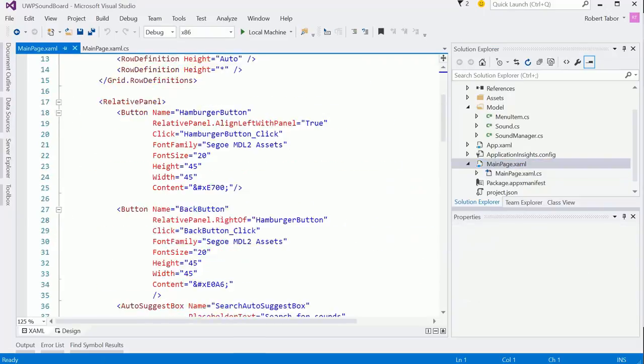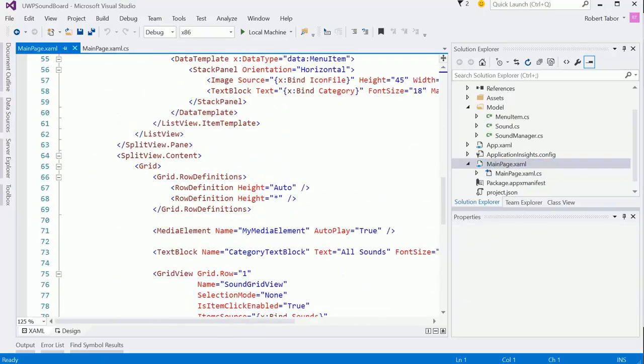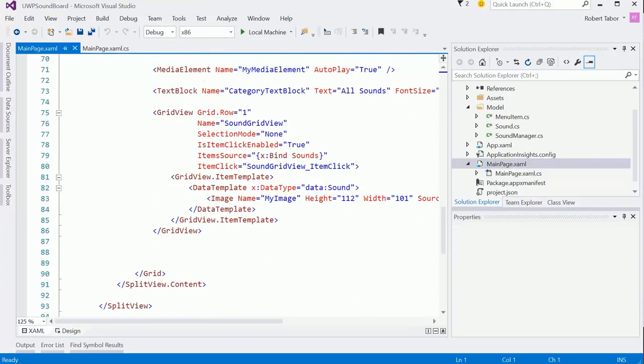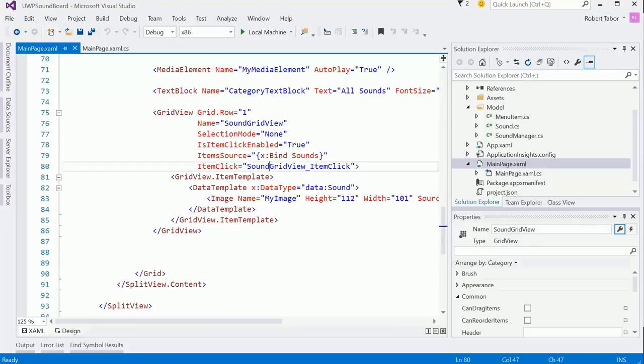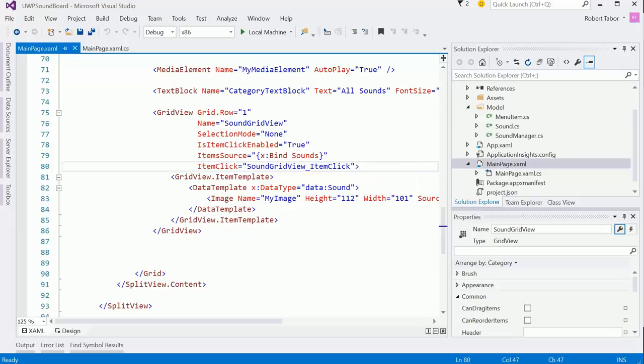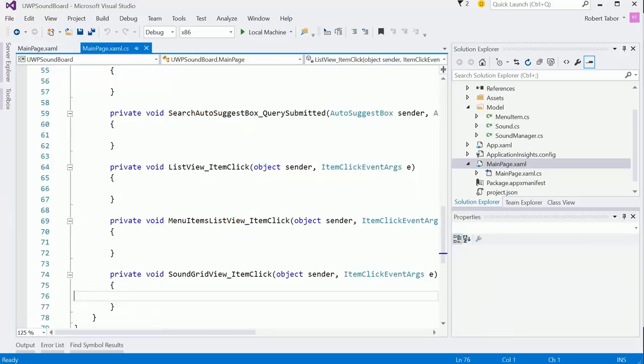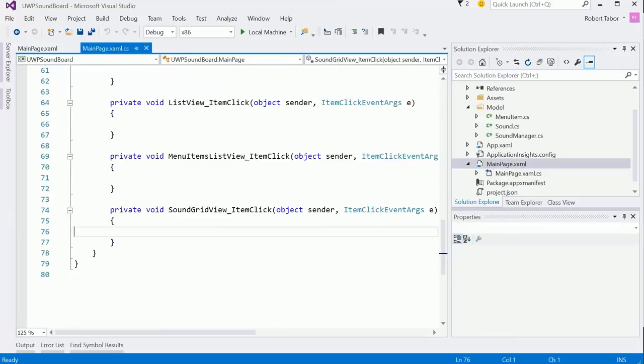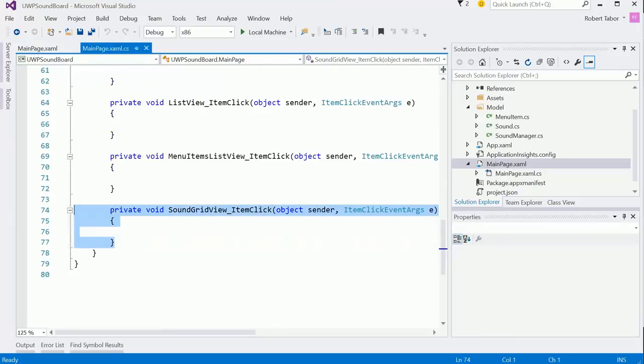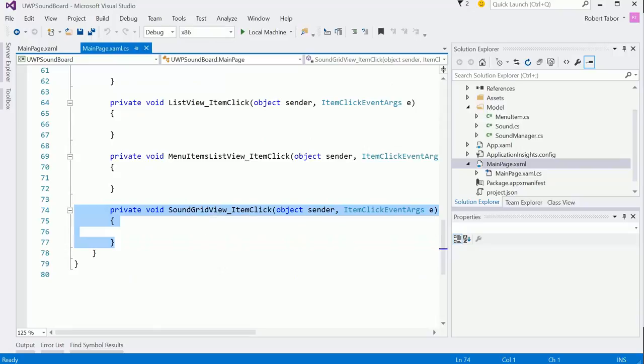So basically, when somebody selects one of the items in this sound grid view that we created, we want to play the sound that's associated with the image that was clicked on. Actually, this is the event handler that we want: sound grid view item click.